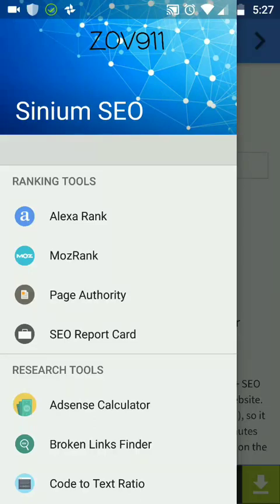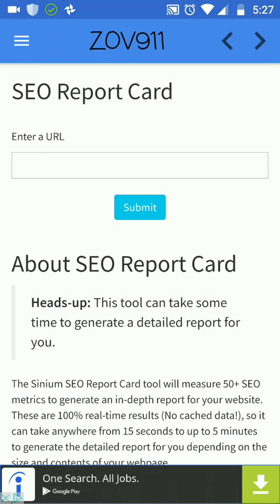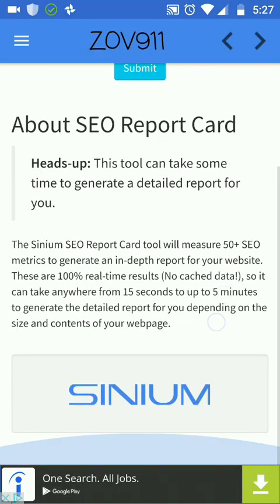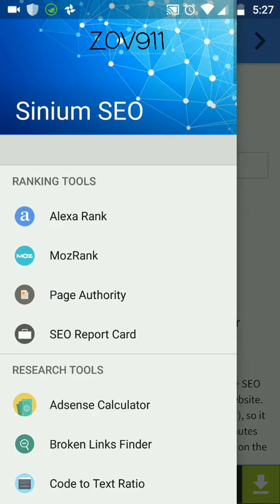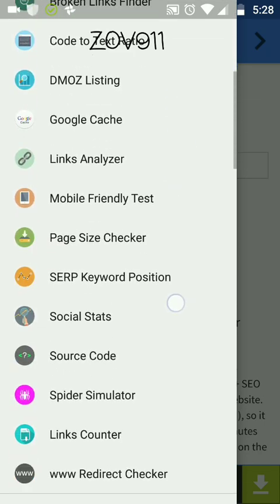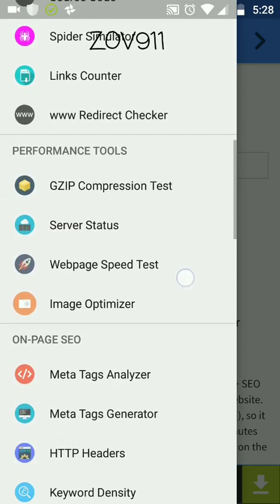Hello, this is Alex from ZOV Digital Marketing and today I want to make a brief overview on Cyneum SEO application for Android. I'm gonna make a video with two parts. The second part is gonna be a brief overlook of all the features that it offers.